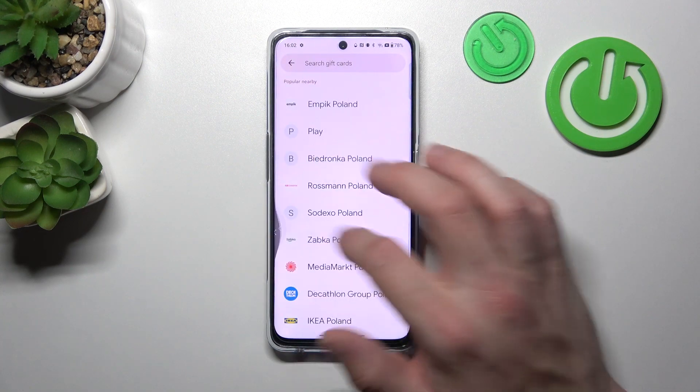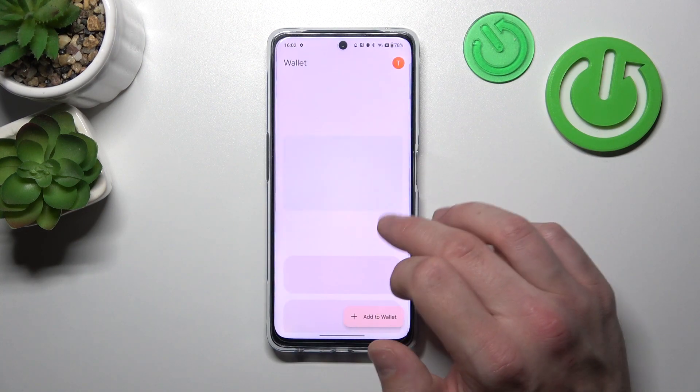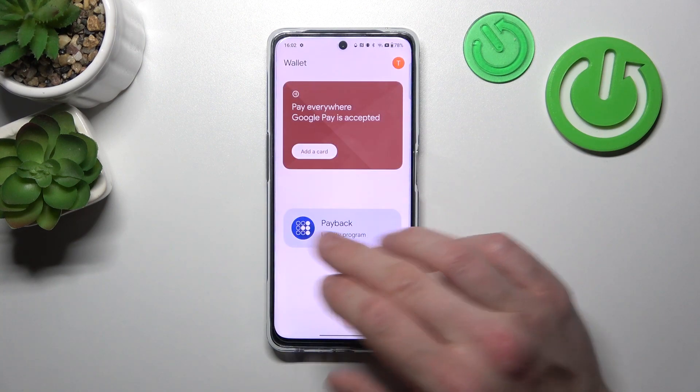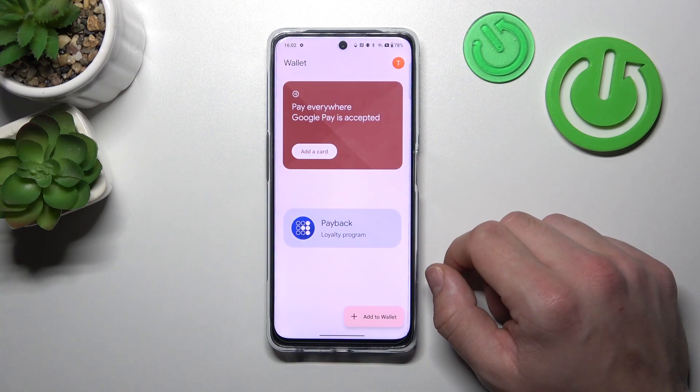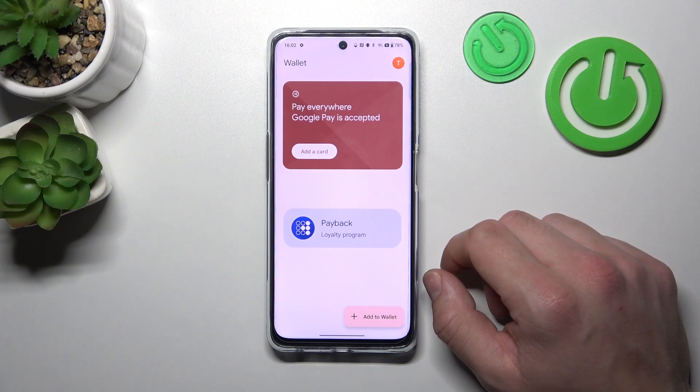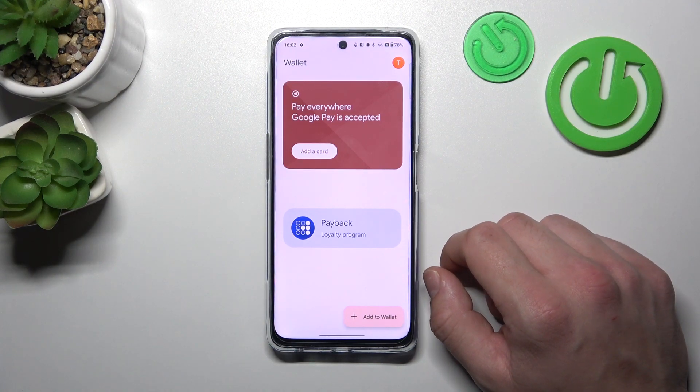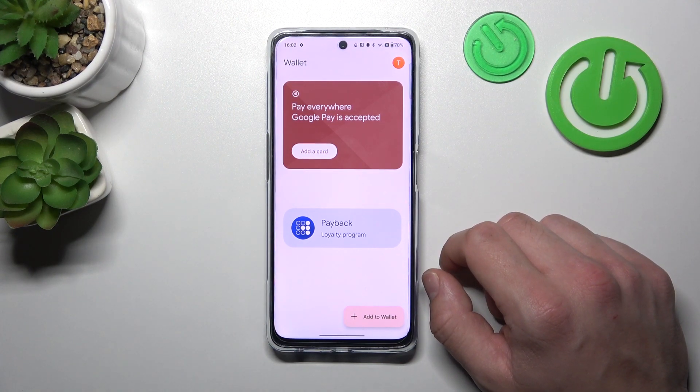All of your cards will appear on the homepage of Google Wallet. If you find this video helpful, please give a like, comment and subscribe.